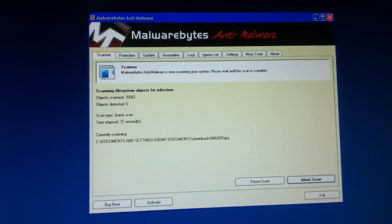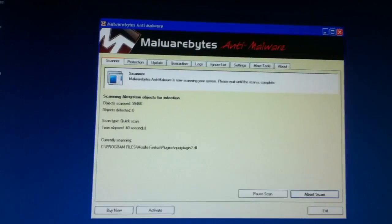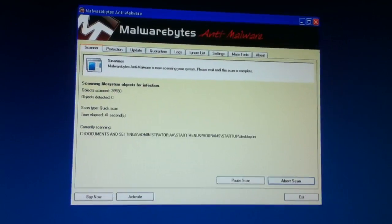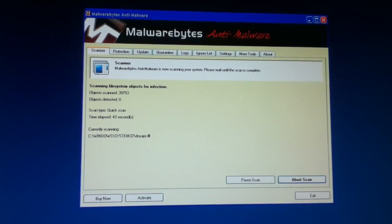If you have no object detected, then you have no spyware.